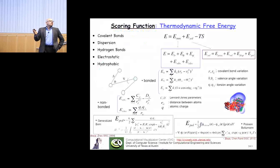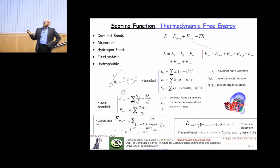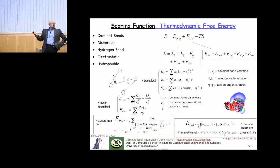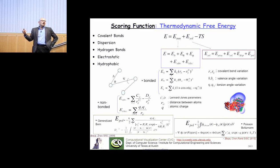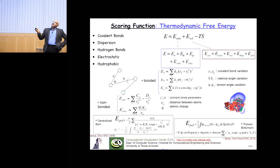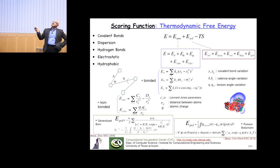The scoring function we choose is a biophysical and knowledge-based potential - the MM solvation energy. The MM is the energy of the molecule in its bonded structure, the internal energy. The solvation term accounts for the fact that molecules are in solvent, predominantly water with ionized salts like potassium, sodium, and chlorine. Delta G equals the internal energy of the molecule, plus the energy of interaction with the solvent, minus T times S, the thermodynamic entropy term.